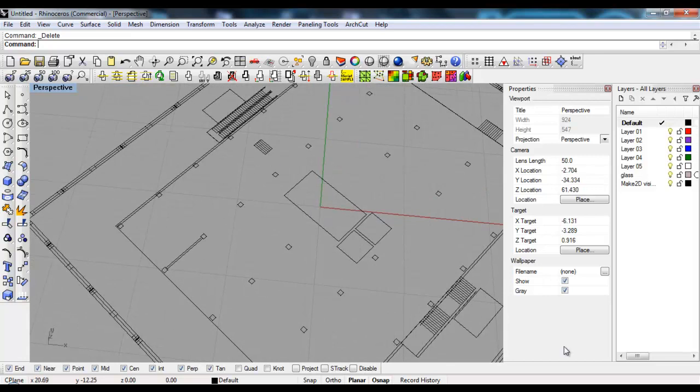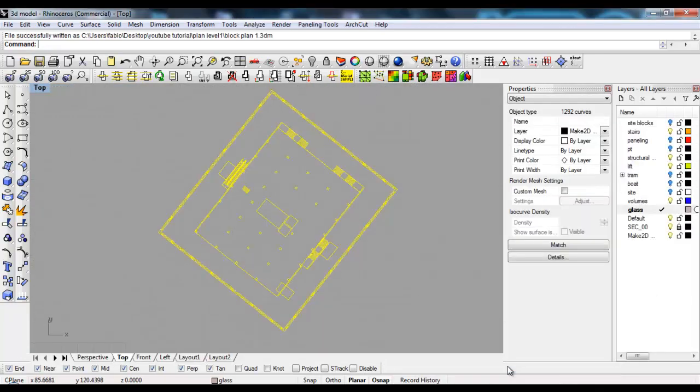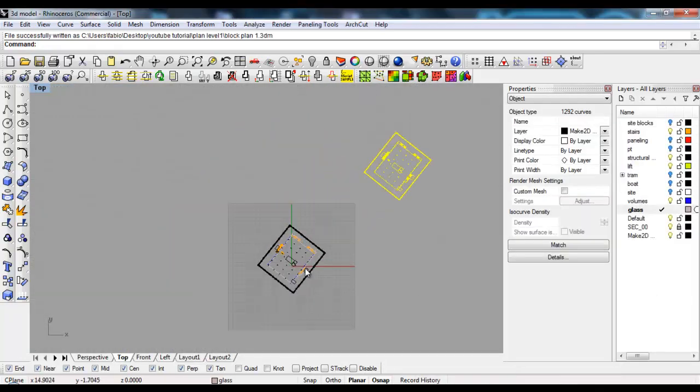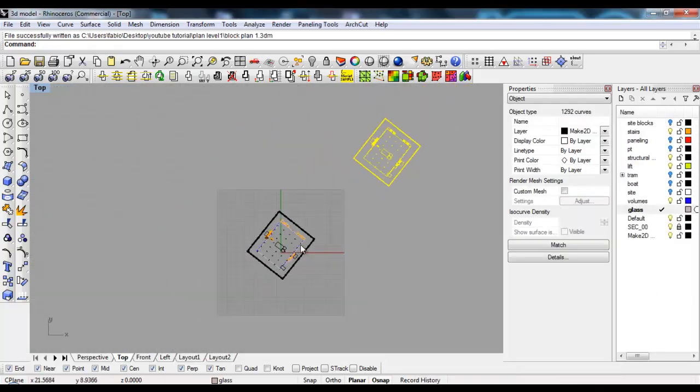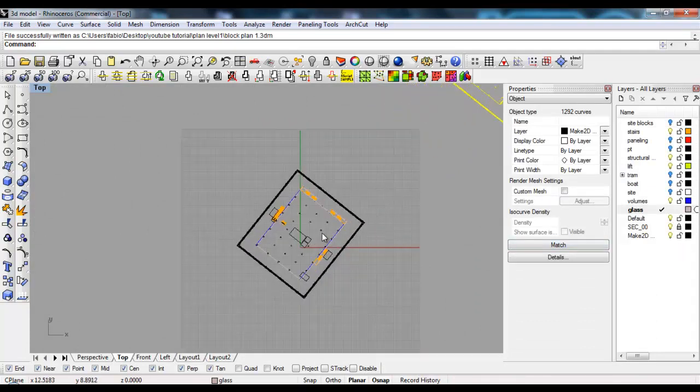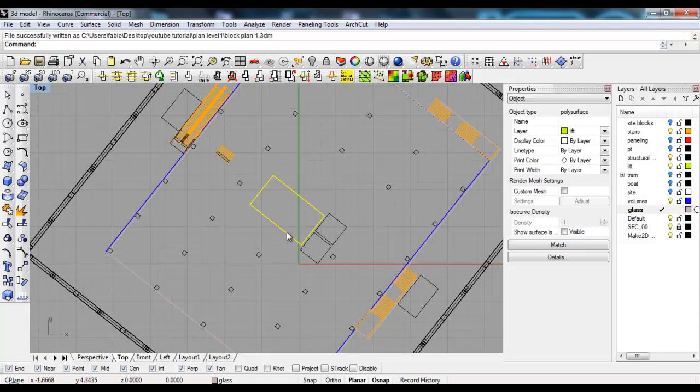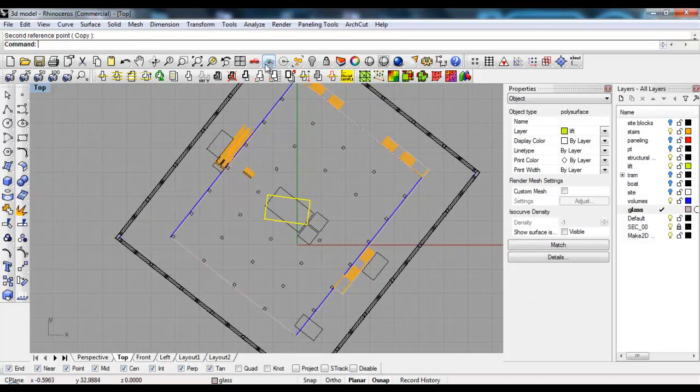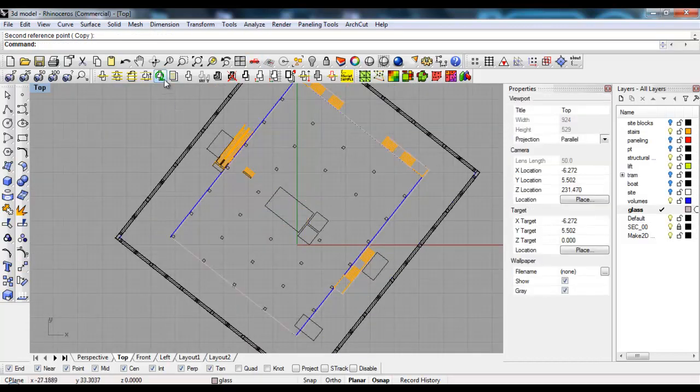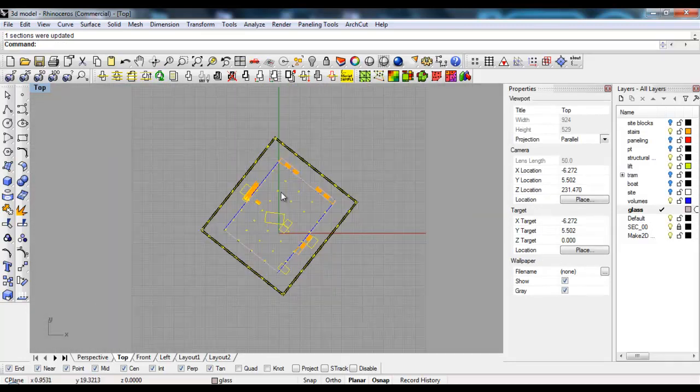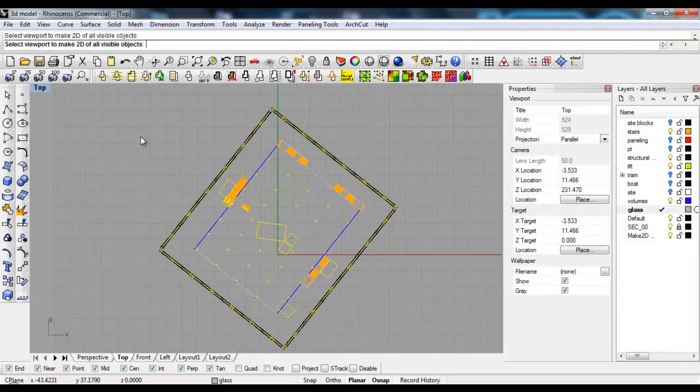Now let's say our model changes. We're going back to this version and let's take the lift and rotate it, just for the sake of it. We'll say Update Section and then Make 2D again.